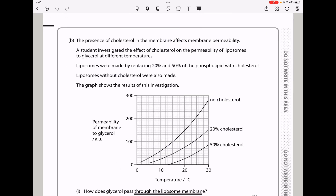Here they say the presence of cholesterol in the membrane affects membrane permeability. A student investigated the effects of cholesterol on the permeability of liposomes to glycerol at different temperatures. The graph shows permeability of the membrane to glycerol as temperature increases. As temperature increases, there is an increase in permeability at all percentages of cholesterol. However, the higher the concentration of cholesterol, the lower the permeability. No cholesterol had the greatest permeability and higher cholesterol had the lowest.